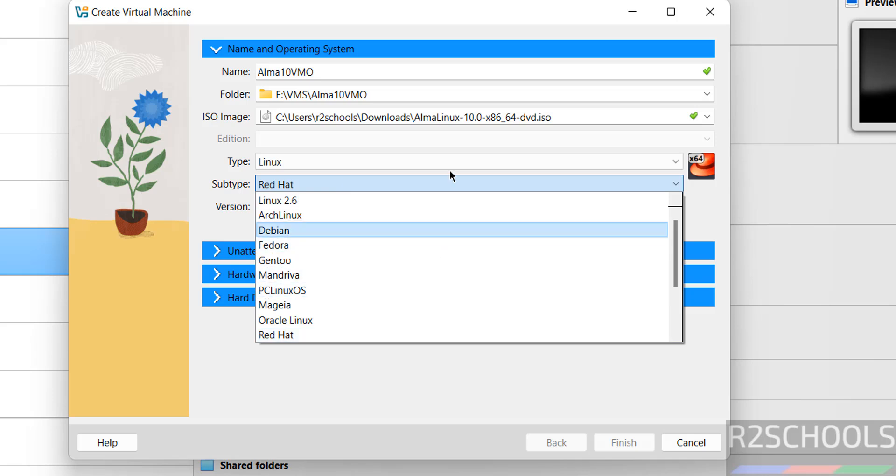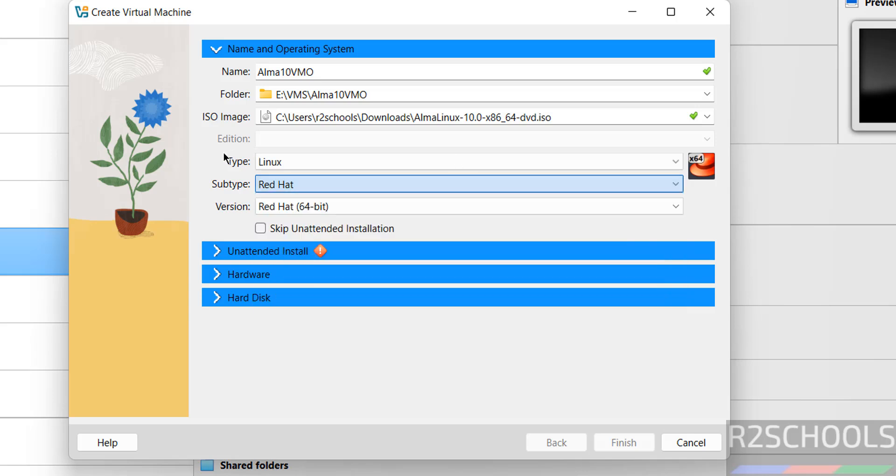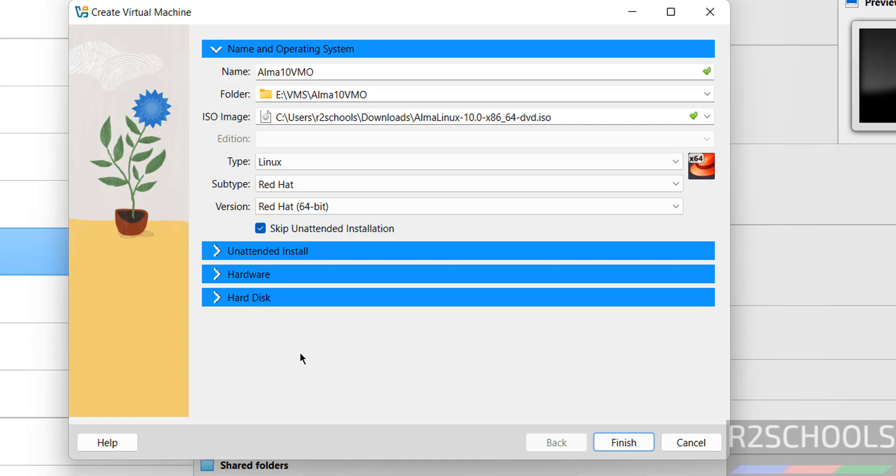We don't have AlmaLinux listed here, but it's part of the Red Hat family, so this is fine. Then select the checkbox for skip unattended installation.